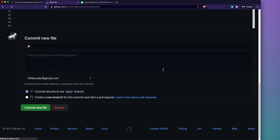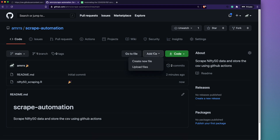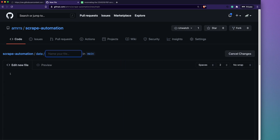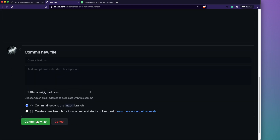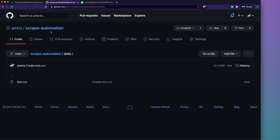Once we commit the file, the next step is creating the data folder, which doesn't exist yet. A simple hack: go to 'Add file > Create new file', type 'data/' as the path, then add a placeholder file like 'test.txt' inside it, and commit. This creates the folder in the repository.